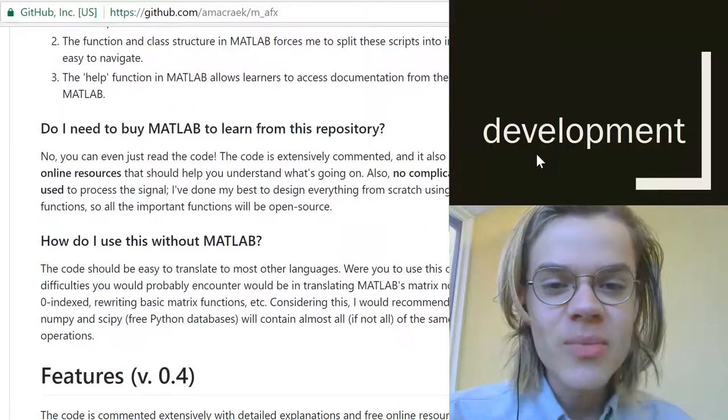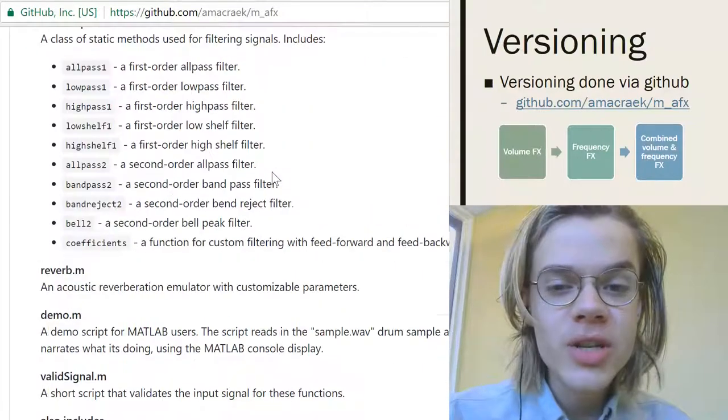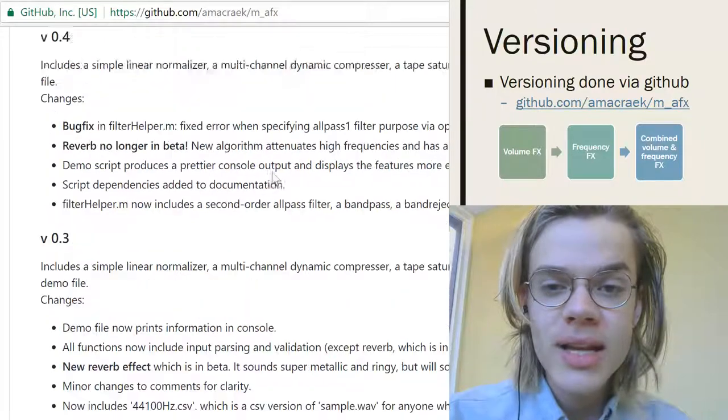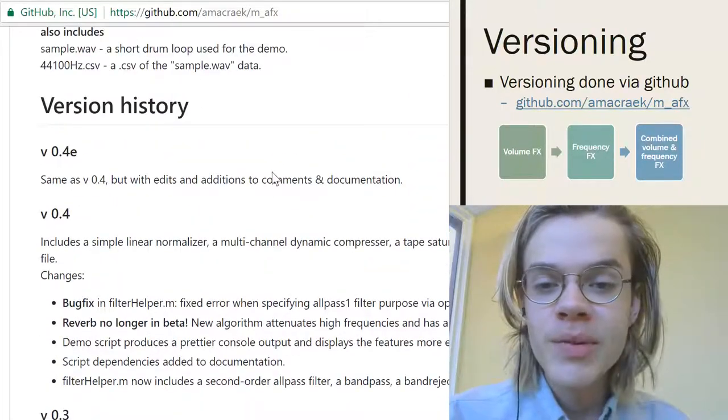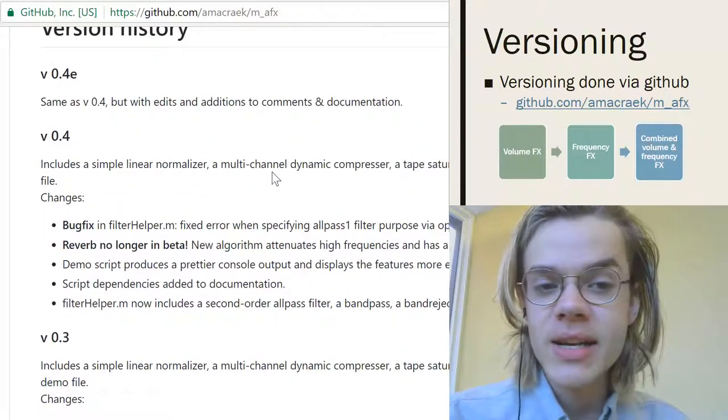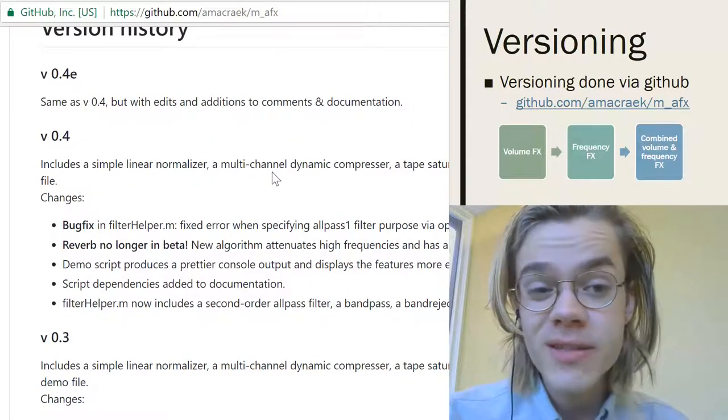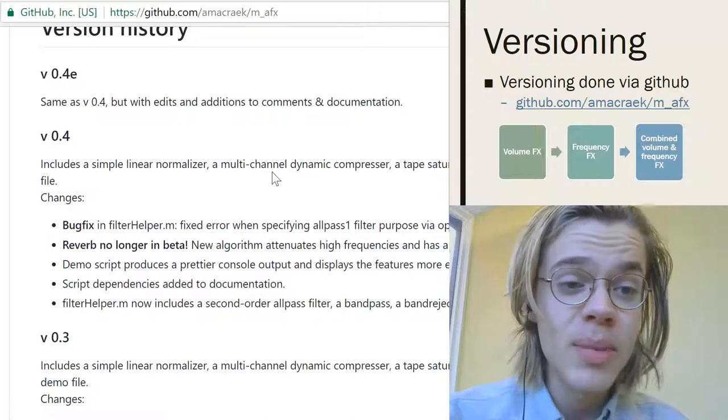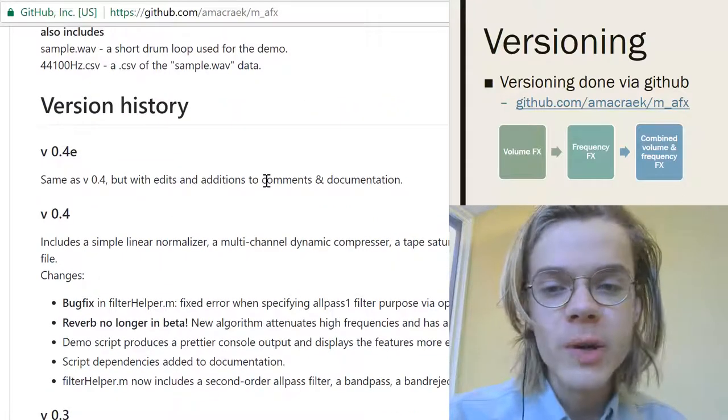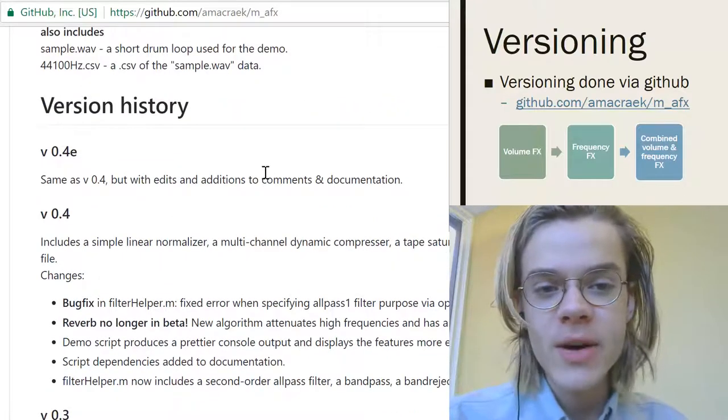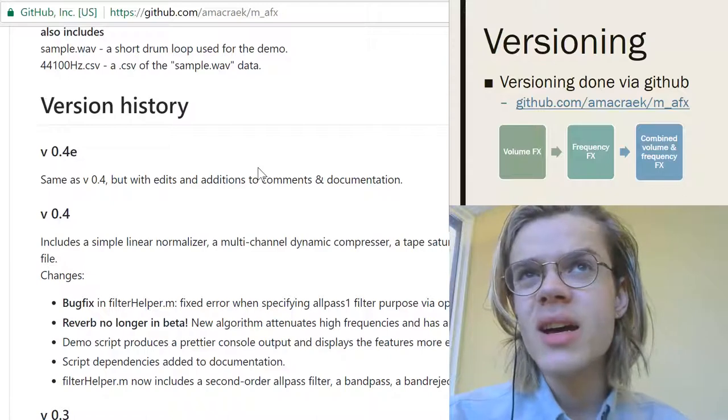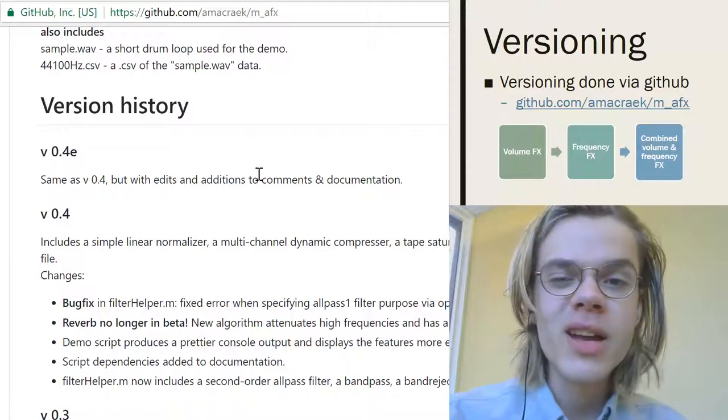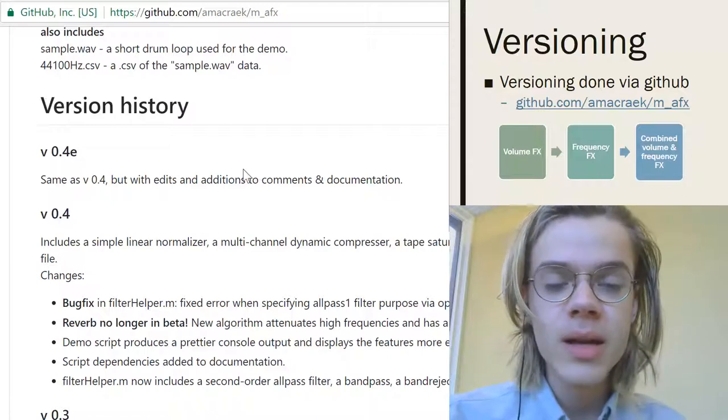Anyways, let's jump right into things with the development. So all the versioning is outlined here on my GitHub. But the basic idea is that I started with volume effects, went to frequency effects, and then combined them into a volume and frequency effect. So that was like compression and then filtering. And then the last thing that I did was a reverb plugin.